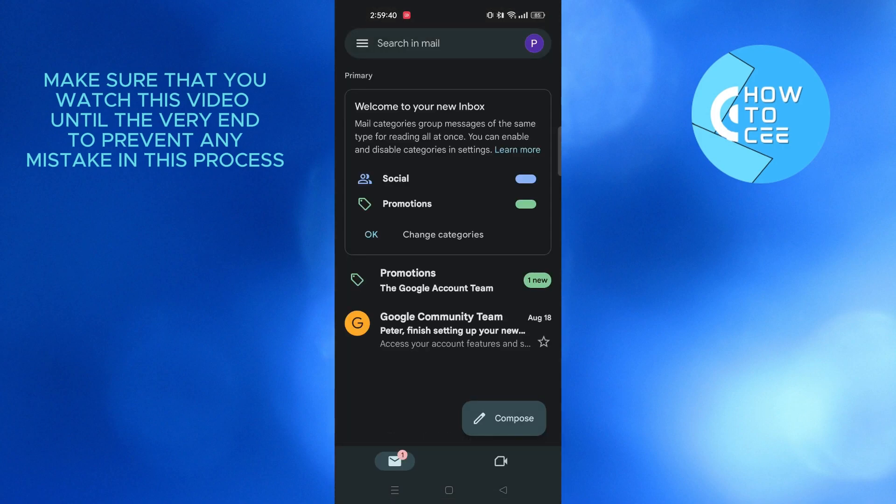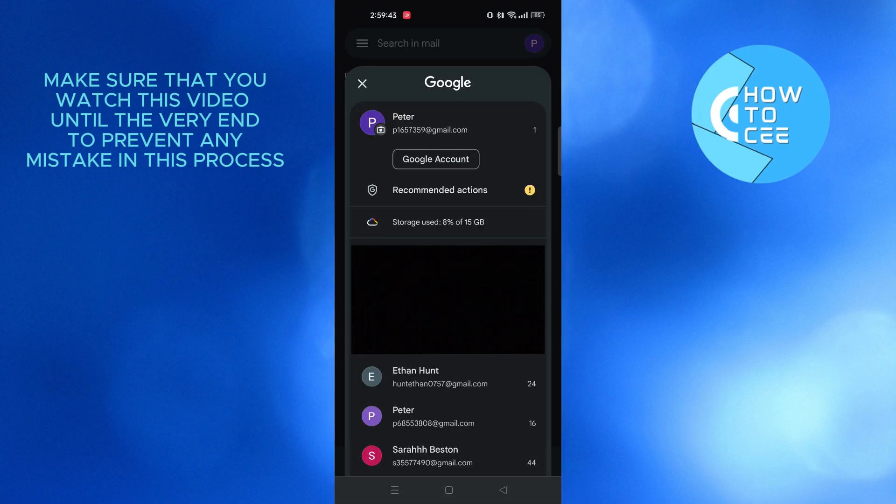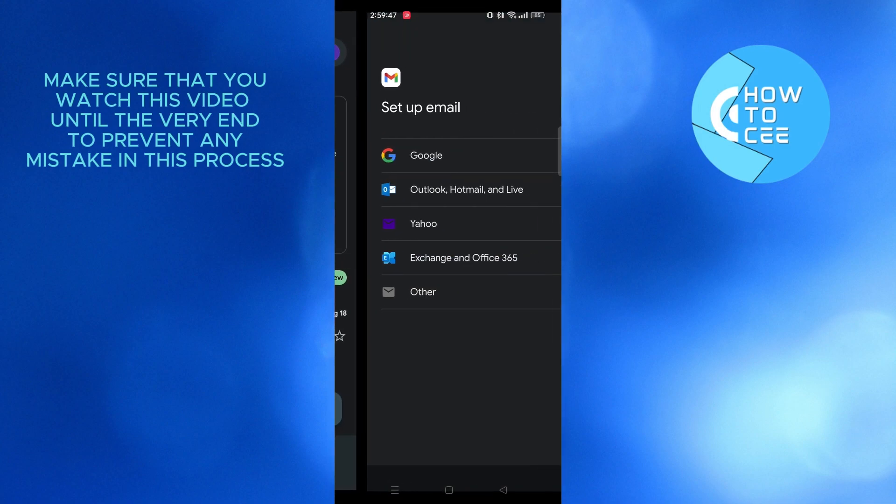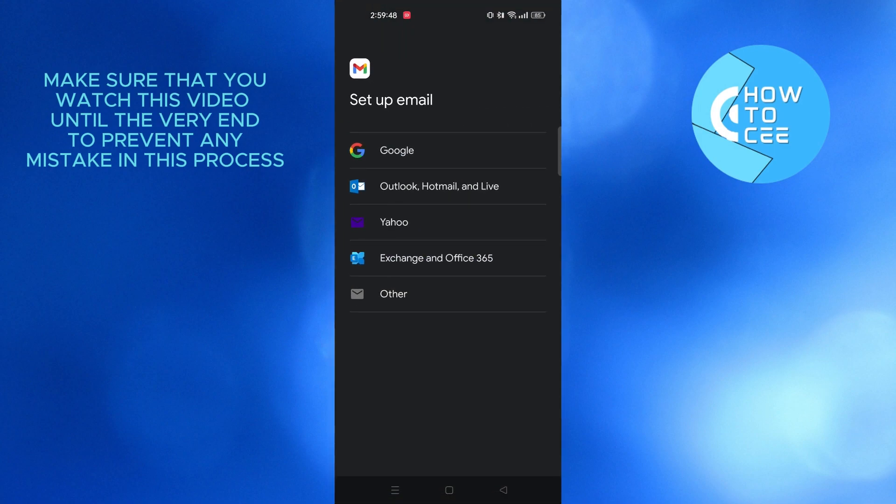As you can see, I'm already logged into my account. But to show you guys, I'll tap on profile on the top right corner and tap on add another account. After that, I'll select Google.